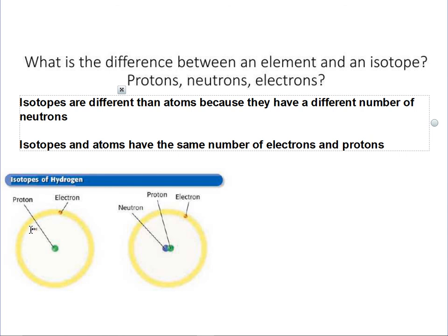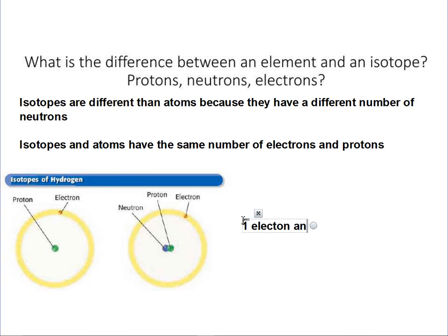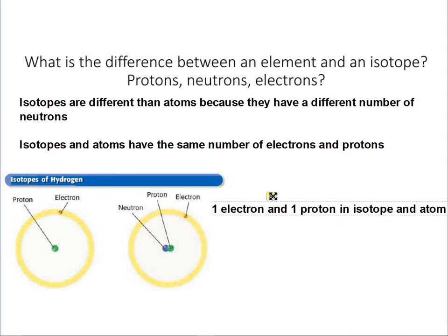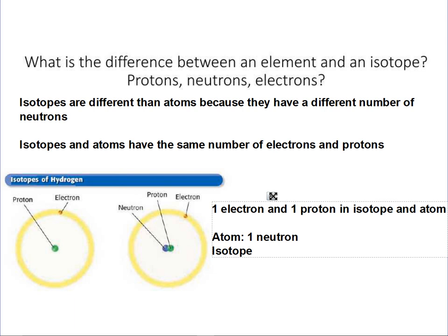If you're looking at these two pictures, they have one electron and one proton in both pictures. But the atom only has one neutron, and the isotope would have zero — and that's shown in the first picture.